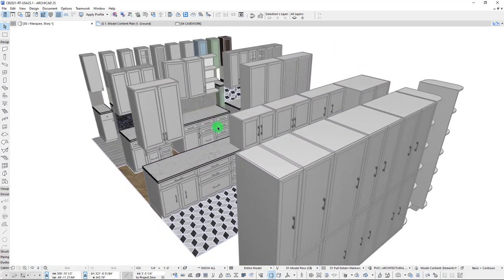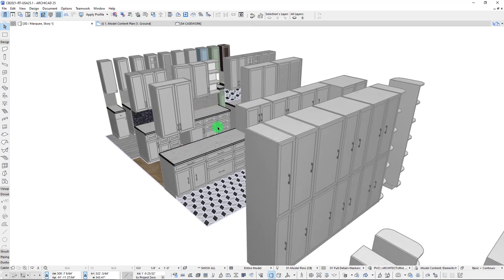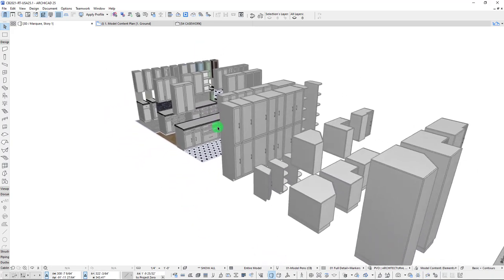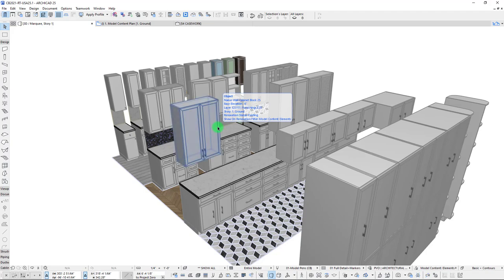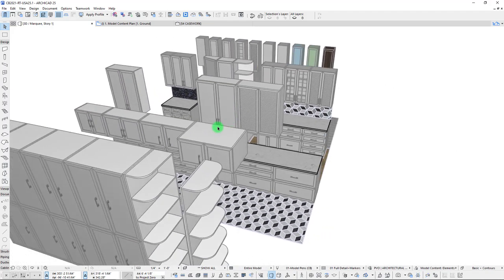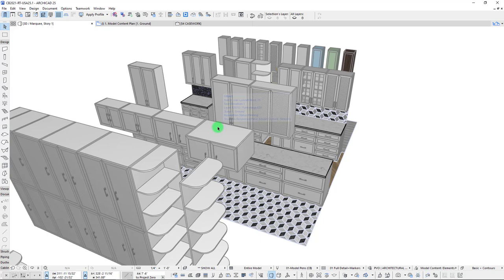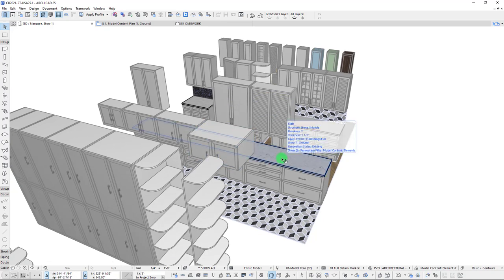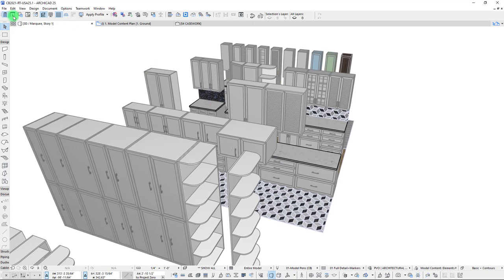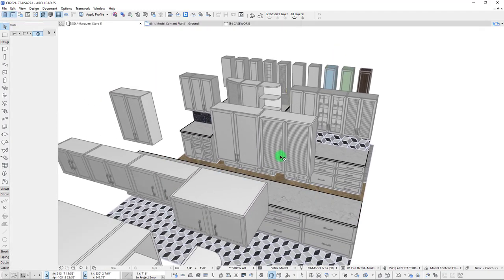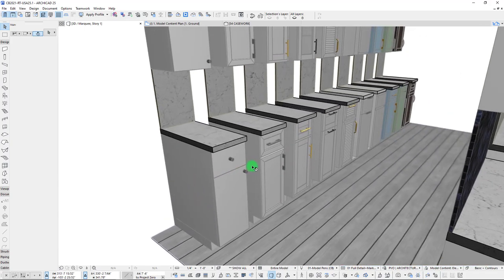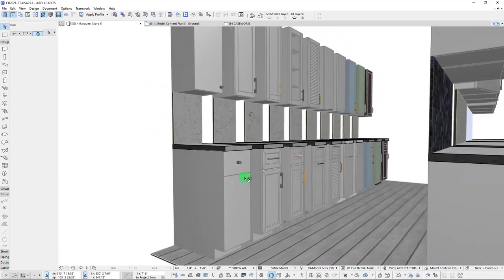We can use these objects for kitchen cabinets, bathrooms as vanities, laundry, and even closets. There's a lot of different uses, so let's go ahead and jump into it and run through the main settings.